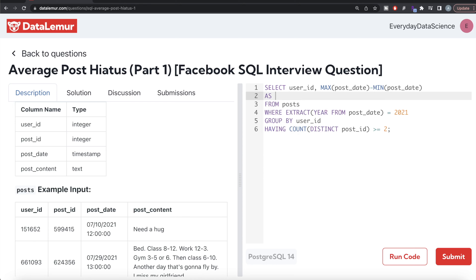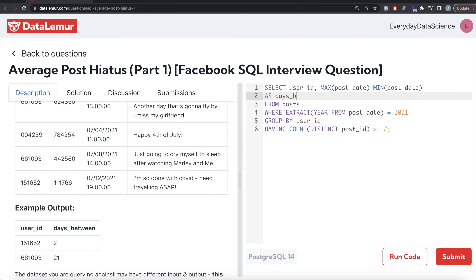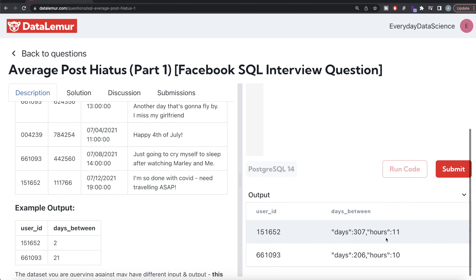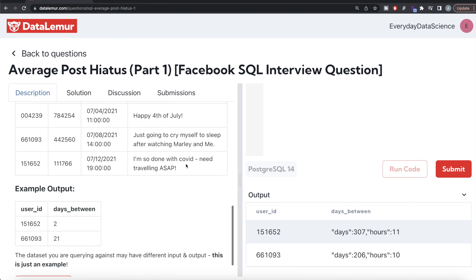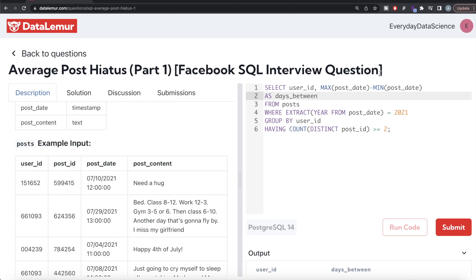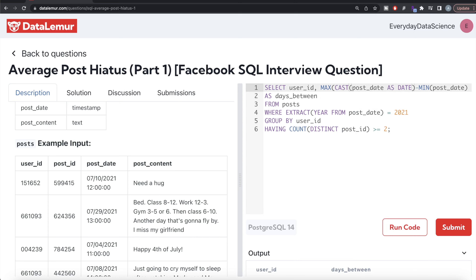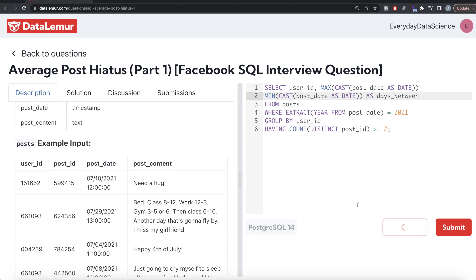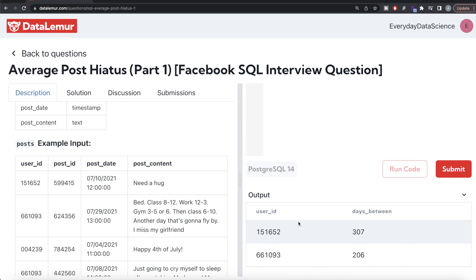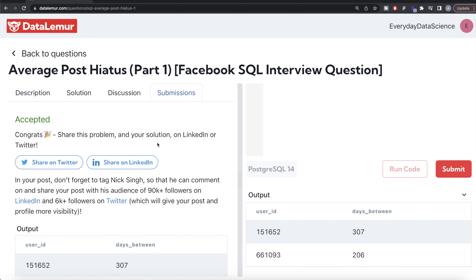Let me run this and see what we get. As you can see, the result shows days and hours for each user — because post_date is a timestamp, which includes hours, minutes, and seconds. We don't need the hours, only the days. To fix this, we cast the timestamp to a date using the CAST function: CAST(post_date AS DATE). So it becomes MAX(CAST(post_date AS DATE)) - MIN(CAST(post_date AS DATE)), aliased as days_between. Running this now gives us only the days for each user ID. This looks correct.